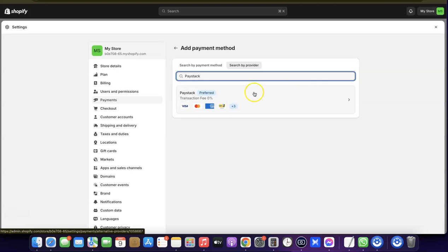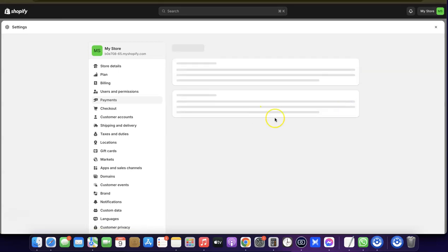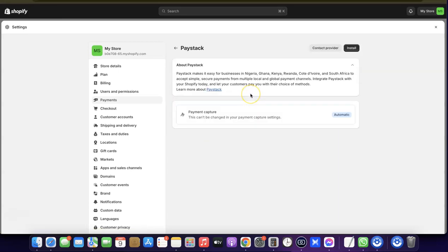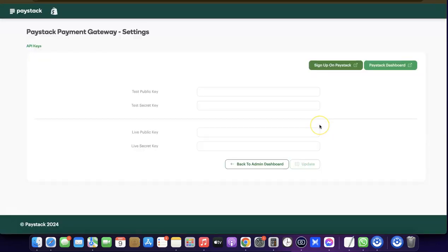Click on Paystack, then click on the toggle button. It's going to prompt you to install the app on your Shopify store — click Install. After that, you're going to need to click Install again to confirm.